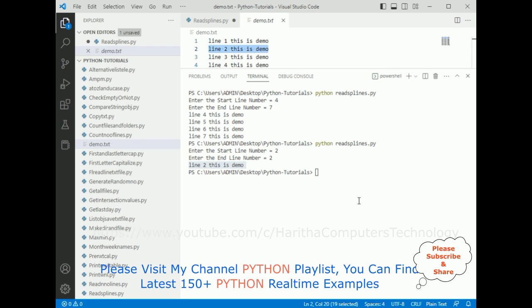In this video tutorial, I have explained how to get the specific range number of lines from a file in Python.